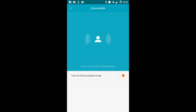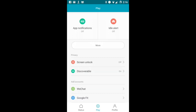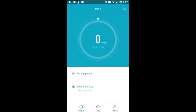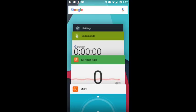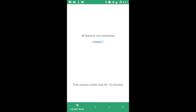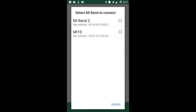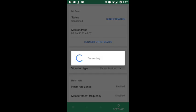Now you have to switch from Mi Fit to Mi Heart Rate. In Mi Heart Rate, we have to connect the band again, so we have to select the band from the list and wait a few seconds until it will be connected.